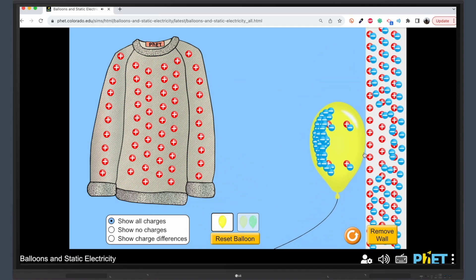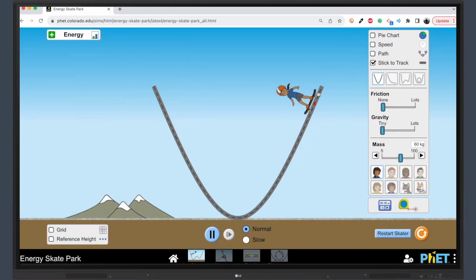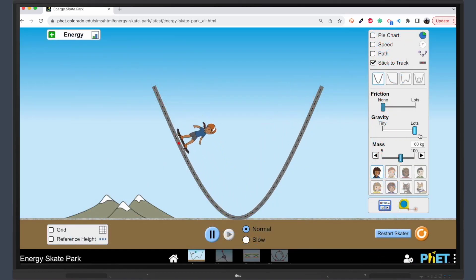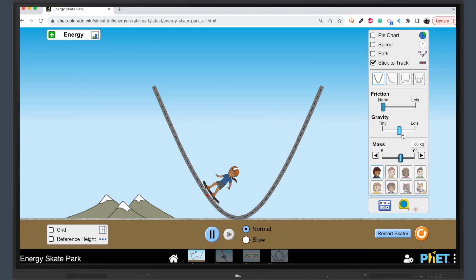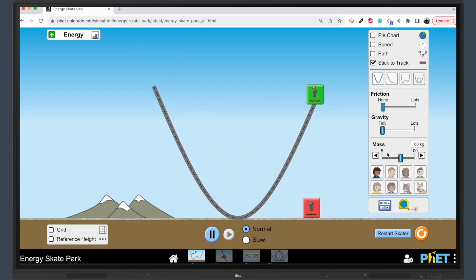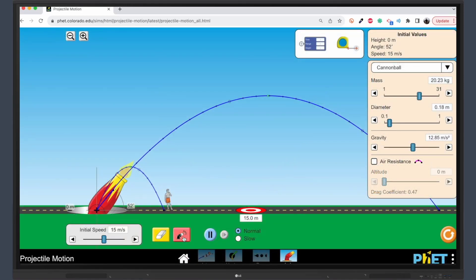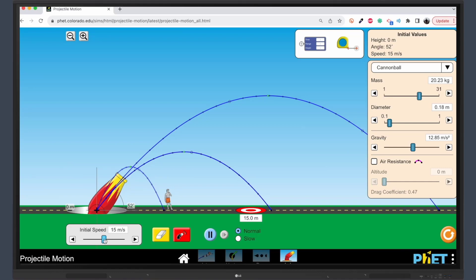What makes FET simulations truly stand out are their interactive levers, buttons, and other controls. Students can experiment with different configurations, change variables, and see the immediate impact of their actions. This hands-on approach allows them to understand the underlying principles of math and science in a way that's both effective and engaging.